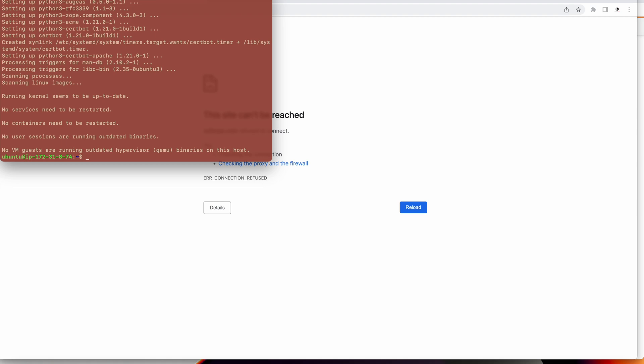Once it gets installed, now we have the certbot plugin installed. What we will do is configure our virtual host. My domain is sufferpay.com, so I have to create a virtual host for the domain.